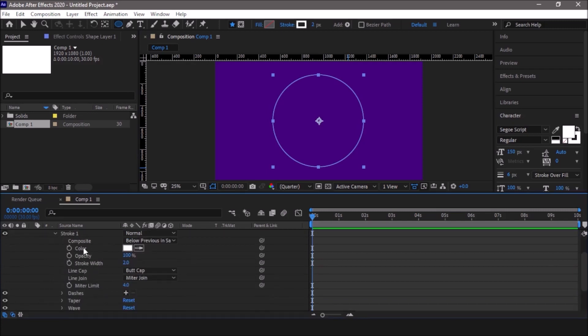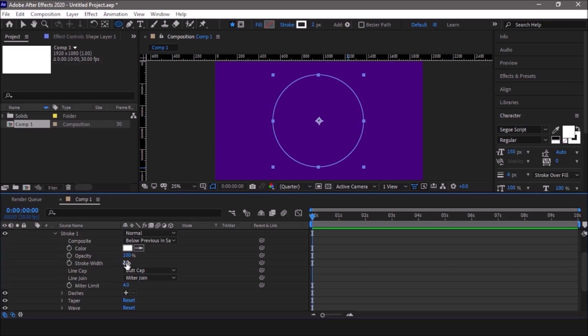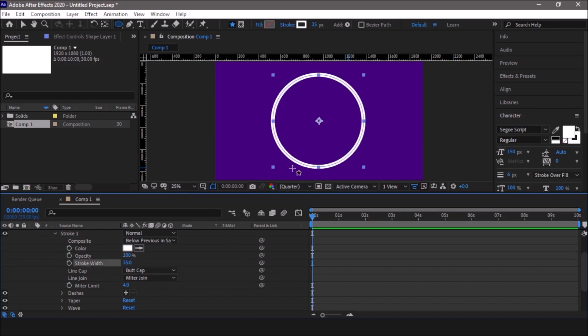We are going to animate the stroke width. White color is fine for this background so I will leave it as is. Then I'll change the stroke width to 35. Now you get this very thick and vibrant white stroke.